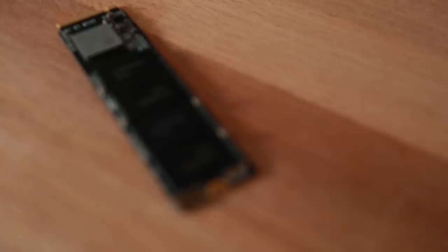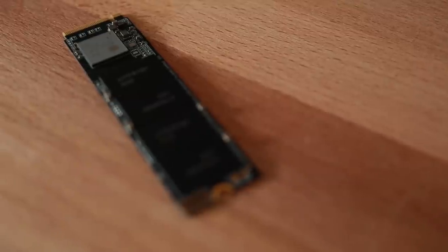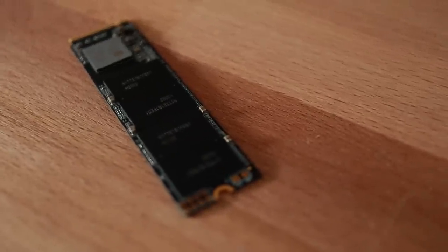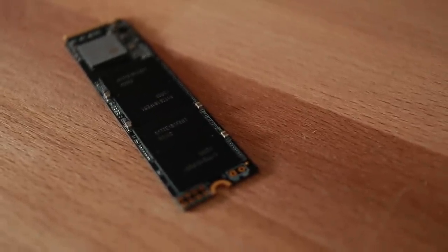So this device is based on SM2263XT controller which is currently only supported by PC3000 SSD extended kit which we have right here with us.